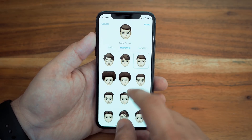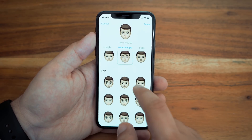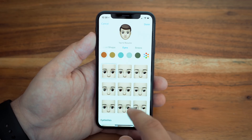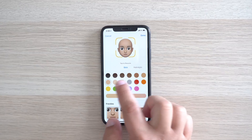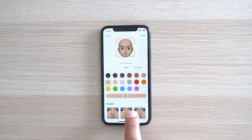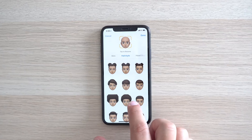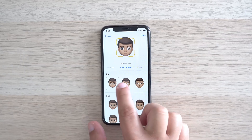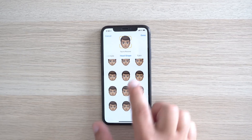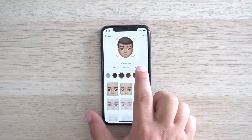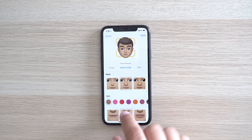iOS 12 also makes Animoji a bit more personal with the introduction of Memoji. With Memoji, you can make a personalized Animoji in the Messages app that looks just like you, using a deep set of customization options. You can choose skin color, hair color, hair style, eye color, eyebrows, nose features like freckles, facial hair, accessories, and more. There's no limit on the number of Memoji you're able to create, so you can add multiples for every look you want to express.